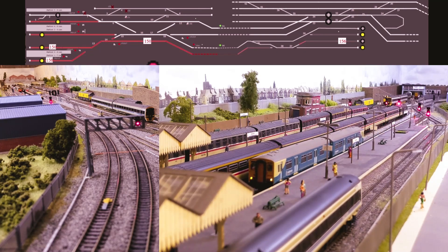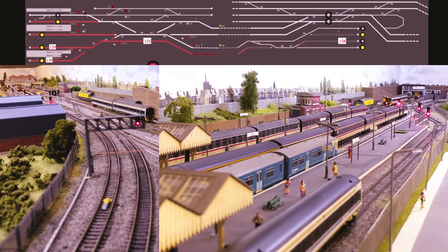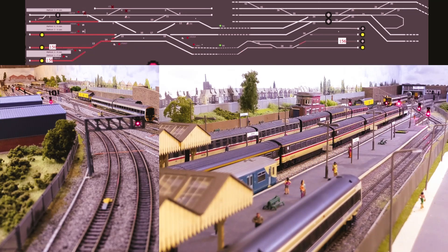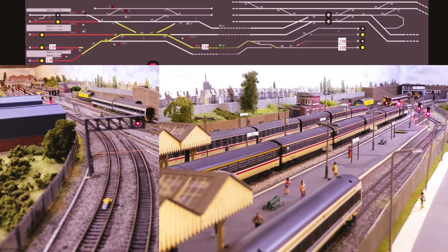Here you'll see there's a 150 that's arriving at platform 2. The platforms go from 1 to 5 from bottom to top on the track plan. The yellow that's just appeared is the allocation for the 158, which is in platform 1, to leave the station.